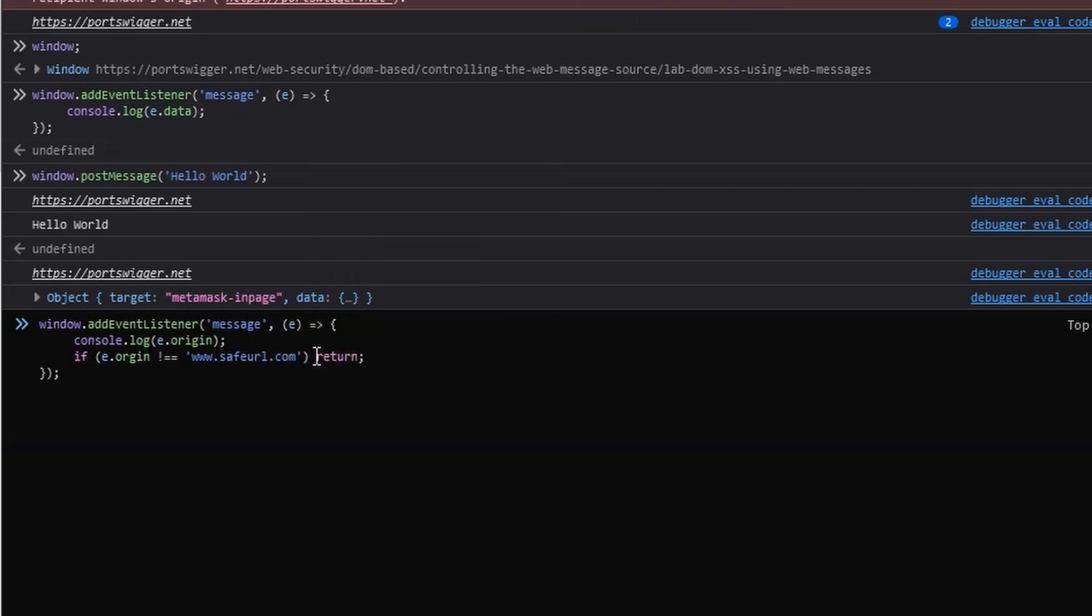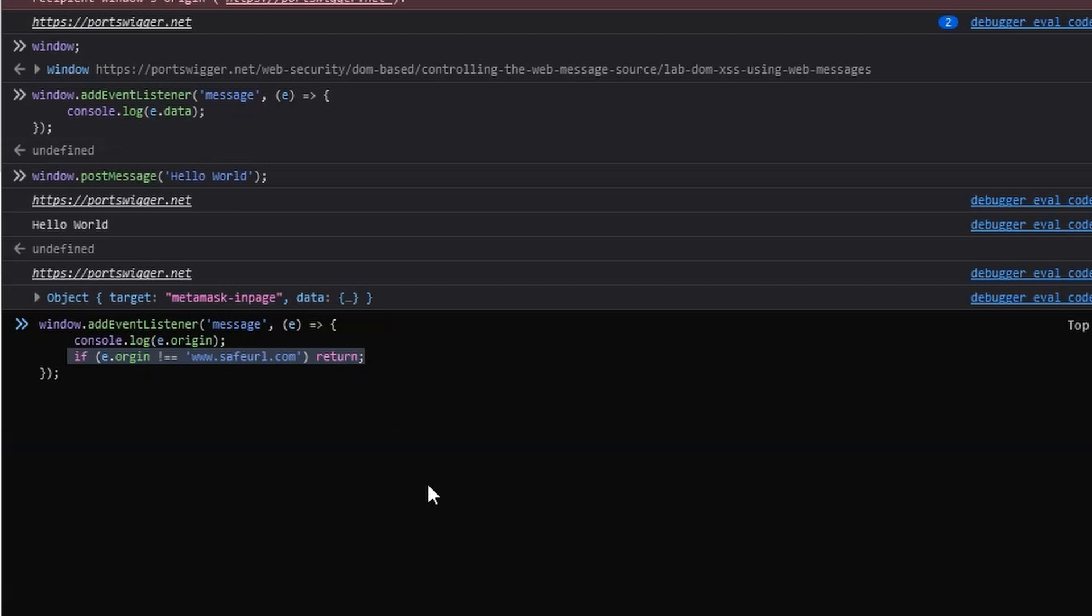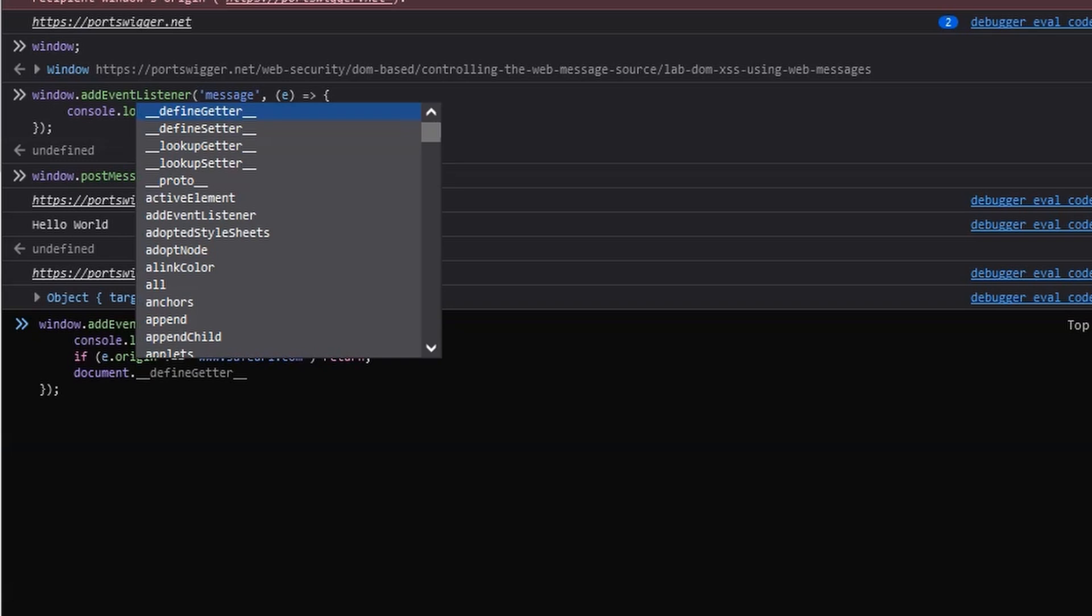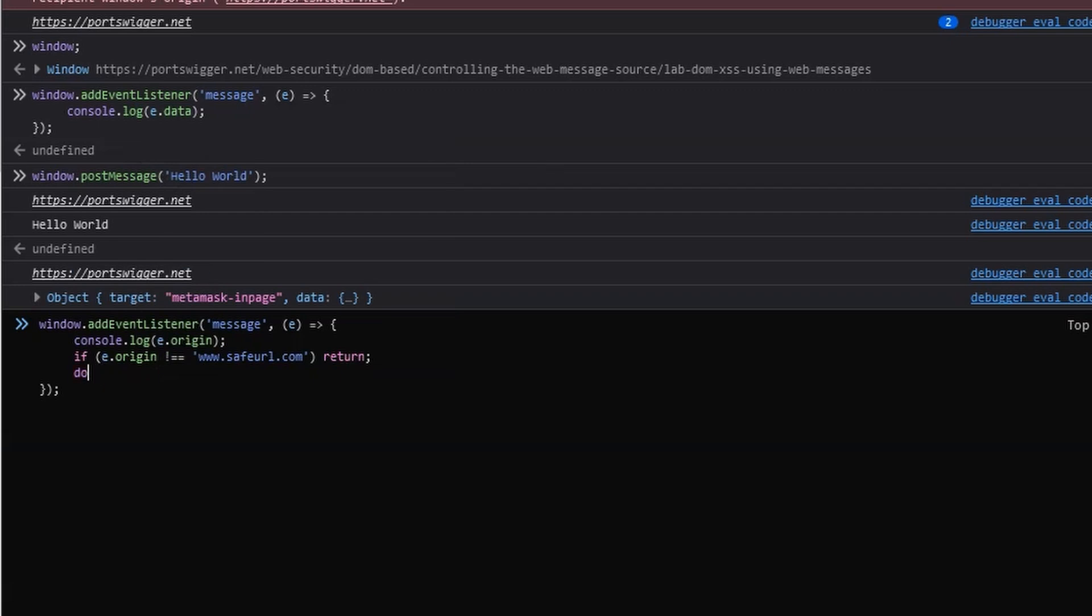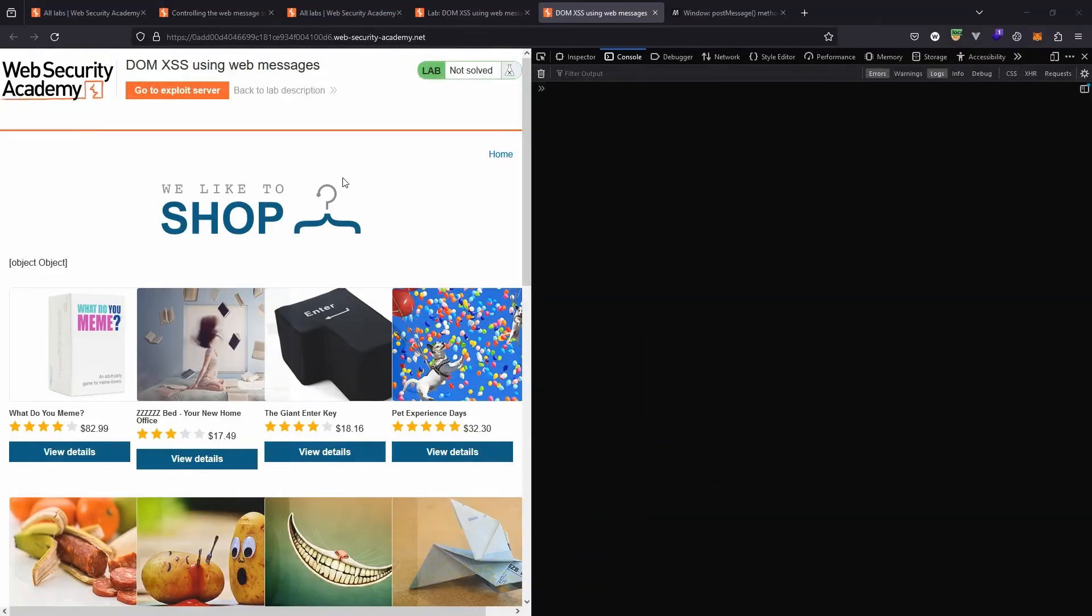So we can do something like this. If e.origin does not equal exactly and then we have some kind of safe URL here which is our URL then return. Now often in JavaScript you see curly braces for the then part of the if then statement but you can see it's also possible to inline this. This basically allows us to prevent random people from sending web messages to our page. We check the origin of the web message. If that origin is not exactly what we expect then we simply exit the method. We return in JavaScript and all of that document.getElementById logic would never be executed because we've already left the function.